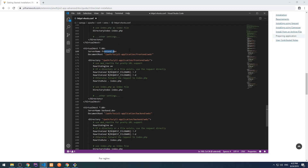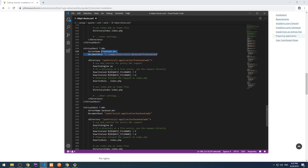We need to adjust the server name and document root as well as the directory tag. In my case the project is installed under C:/xampp/htdocs/yii2-advanced/frontend/web. This is the location where the entry script is located. I'm going to copy this and put it under the directory tag, and change the server name into yii2-frontend.test.